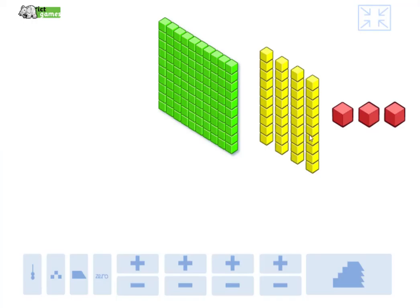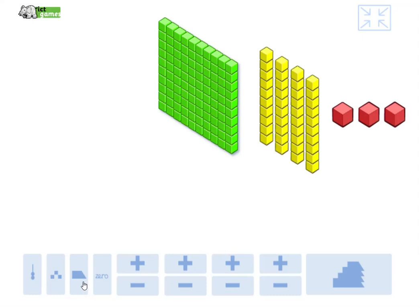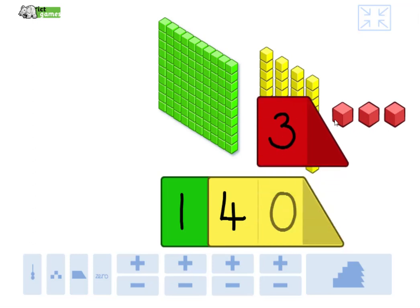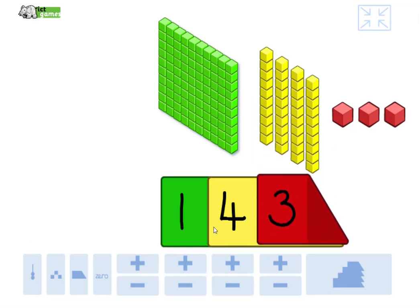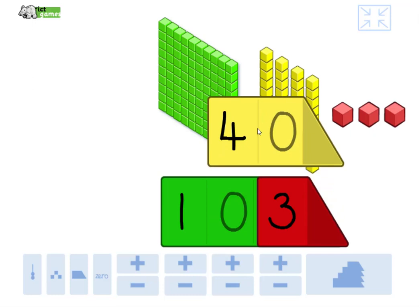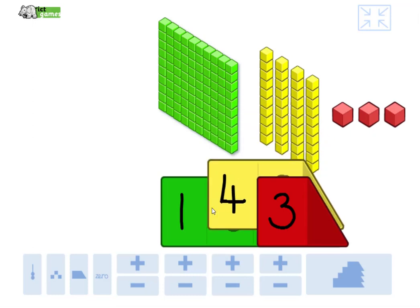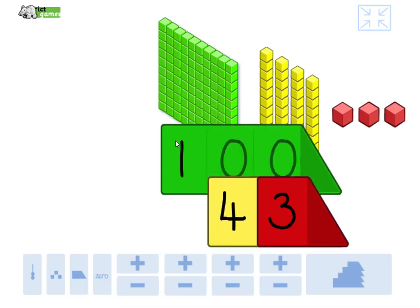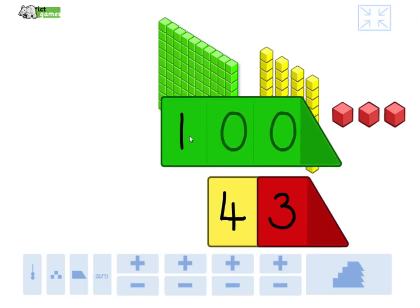Right, so I've made a number here with my hundreds, tens, and ones. I'd like you to write it down on your piece of paper. What number have I made there? It's got one hundred, four tens, and three ones. Ready? Here it comes. Three, two, one. One hundred and forty-three. The three means three units, the four means forty, four tens. The one digit means one hundred.